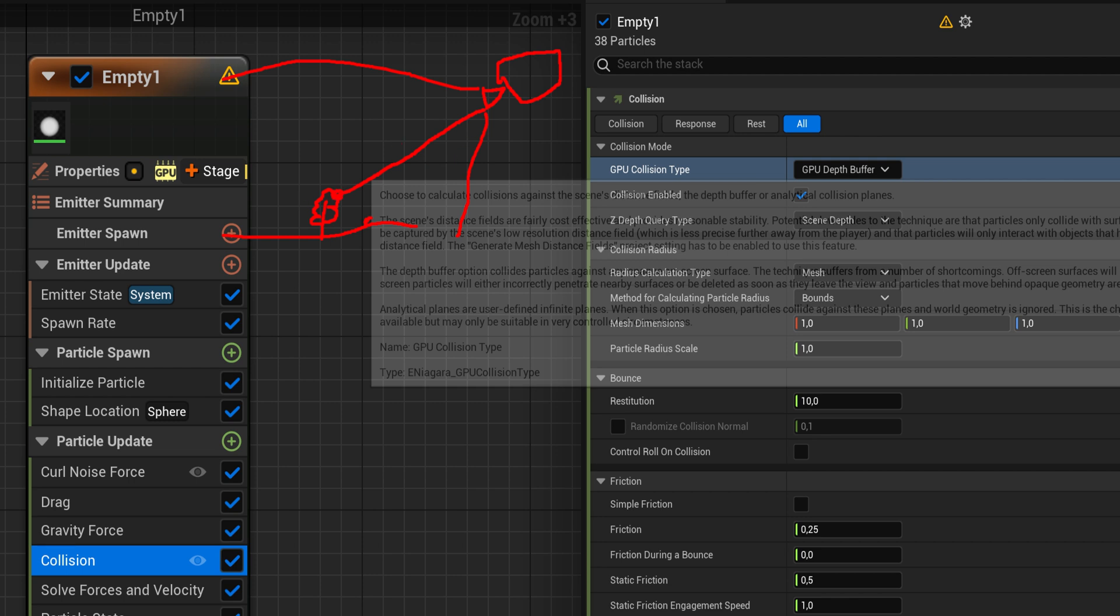So it can use that because if it sees hey this particle is at the same depth as this tree, that means that they're colliding. So I can calculate collision off of that and I can bounce them off of that.